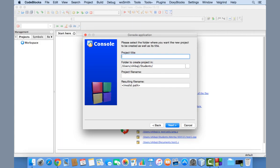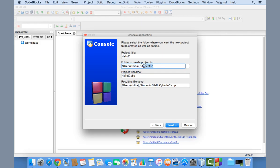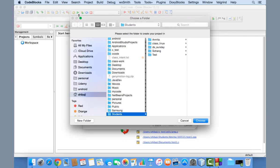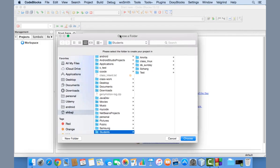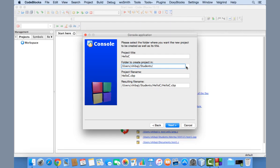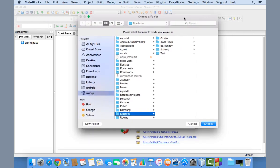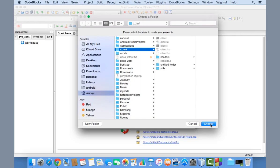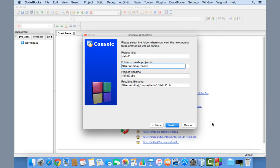Provide a title for your project — I'm entering 'Hello C'. The .cbp extension is used for Code::Blocks project files. The project will be created in my student folder under my home directory by default. You can choose a different location by clicking the Browse button, which opens a file dialog where you can select any folder you wish.